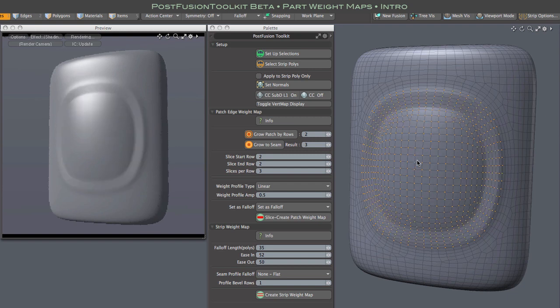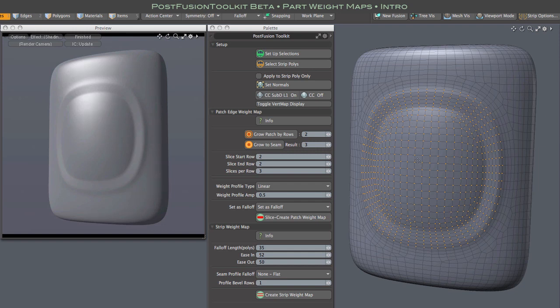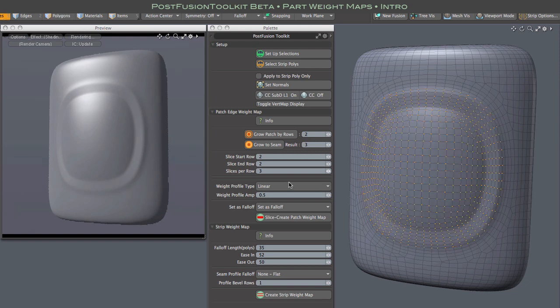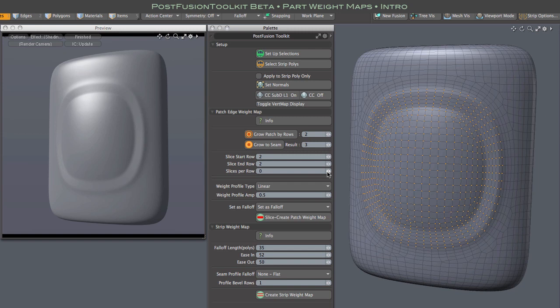In fact, these strips can grow in complexity by further slicing or simply re-weighting, which I'll do now. Since I already have quite a few rows, I'll just create a new weight map with a non-linear profile. I'm leaving the start row at 2 and setting the end row to 5 since we have more rows already to work with here. And I'm setting slices to 0 so no additional rows will be created.